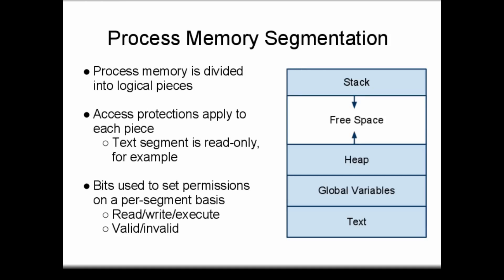On any system, process memory is divided into logical pieces, or segments, at compile time. These segments include the text segment, a region for global variables, a stack region for automatic variables, and a heap for dynamically allocated data structures.